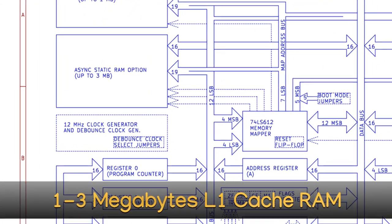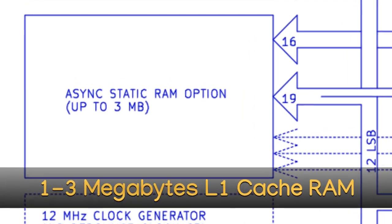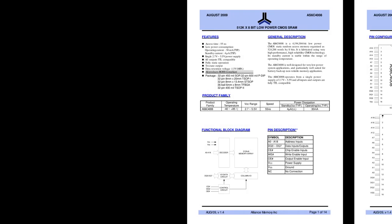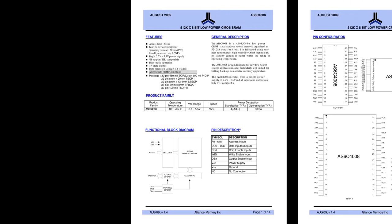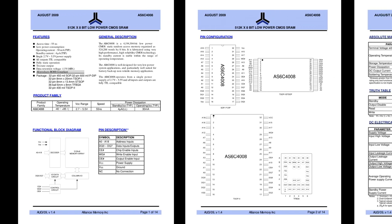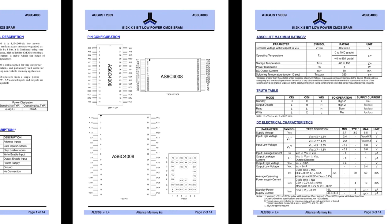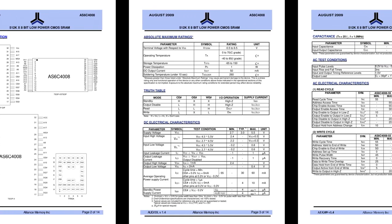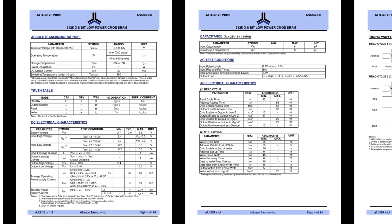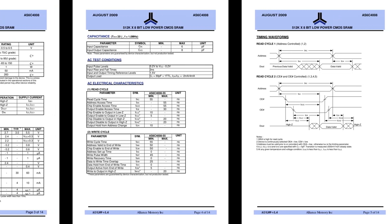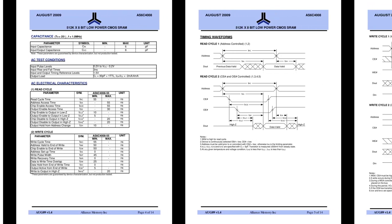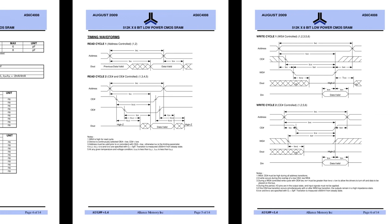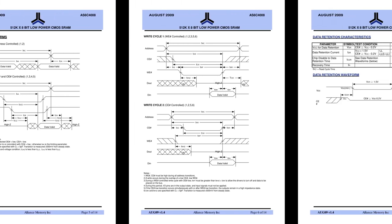1 to 3 megabytes level 1 cache RAM. This 55 nanosecond 8-bit RAM runs at the system clock and effectively functions as a level 1 cache. The chips are used in pairs to provide a 16-bit bus to the system and up to 3 megabytes of this level 1 cache may be installed.